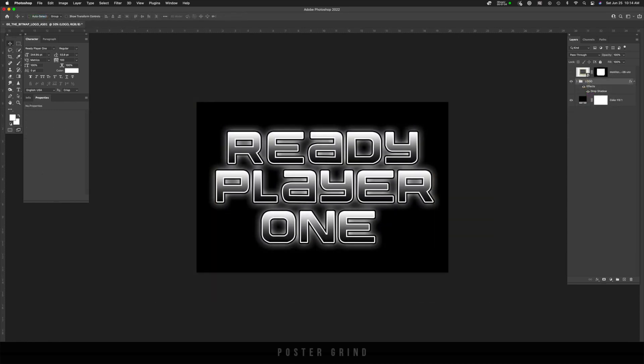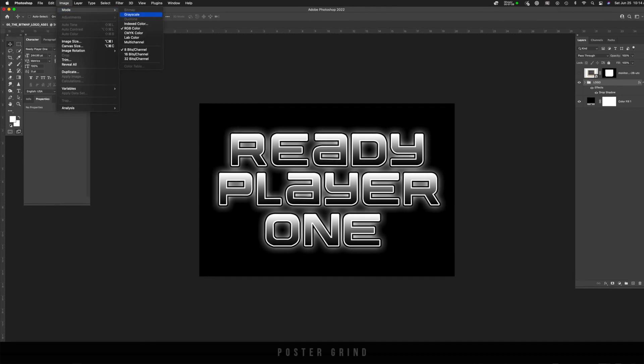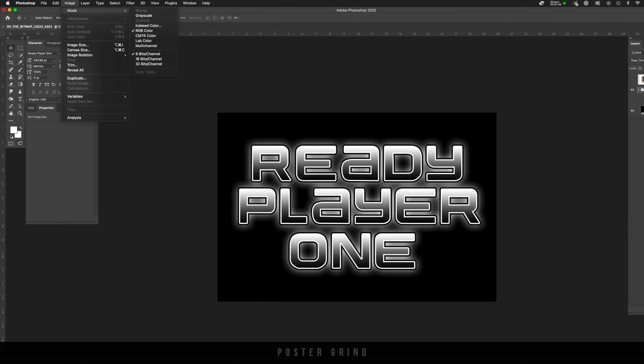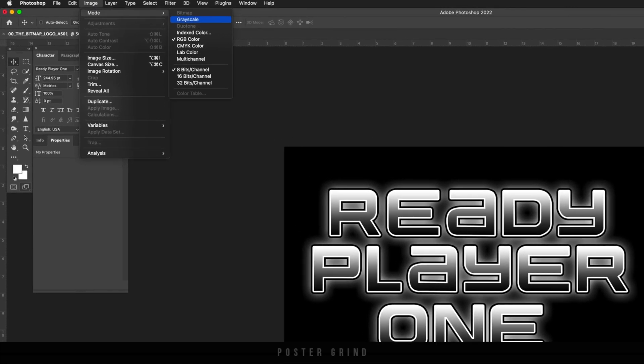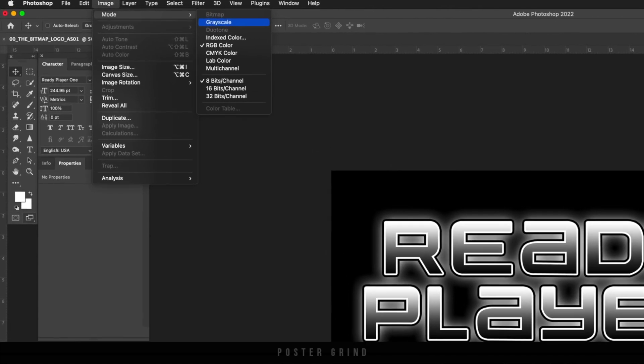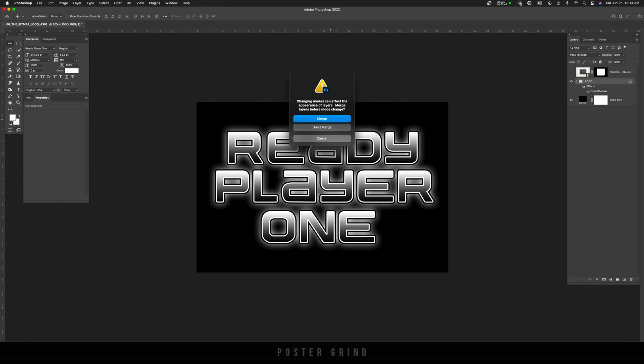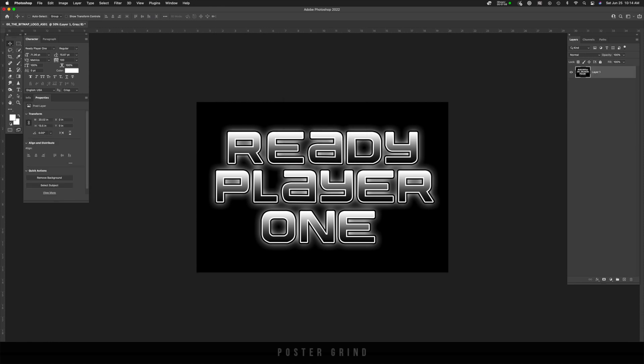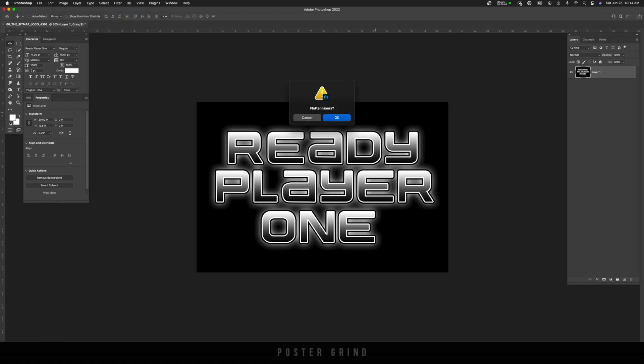From here, we need to turn our image into grayscale. So go to image mode and grayscale. You can see bitmap. We're going to go there in a second, but we can't get to bitmap until it's grayscale. So now we're on grayscale. We're going to hit merge and then we're going to hit discard.